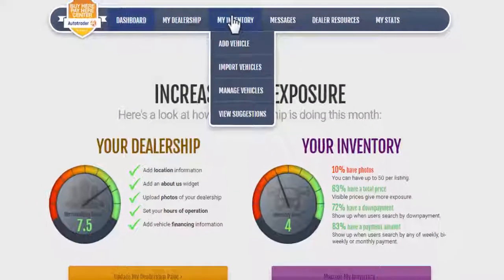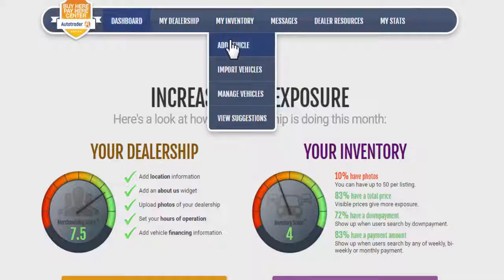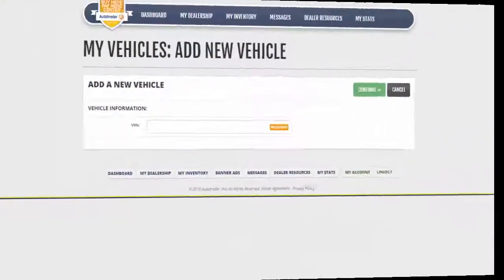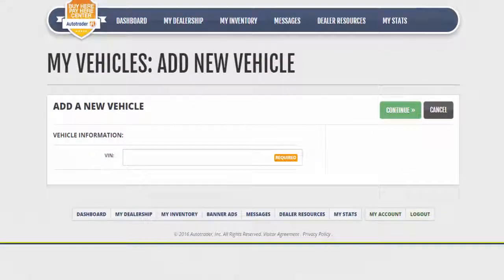On your dealer dashboard, go to the My Inventory tab and click on Add Vehicle. Type in the VIN for any vehicle listing you'd like to add. Click Continue.